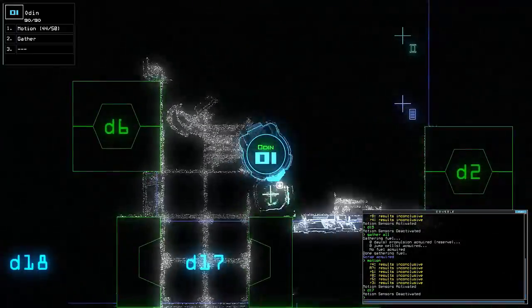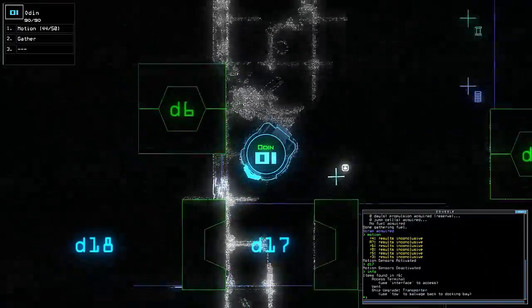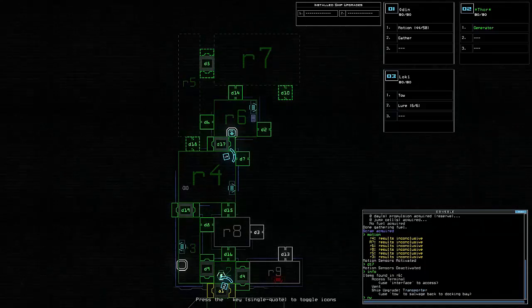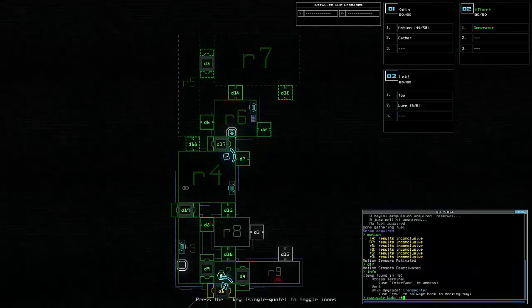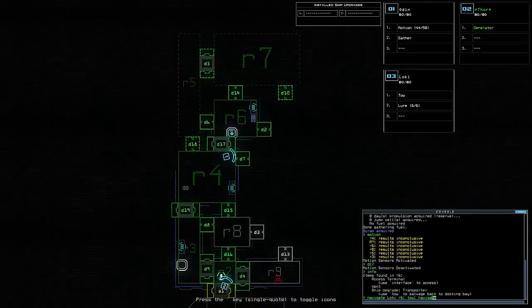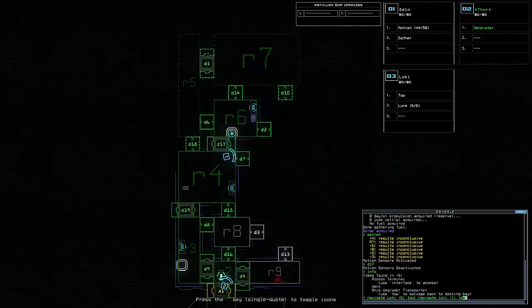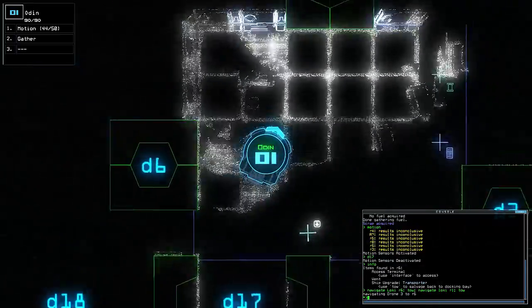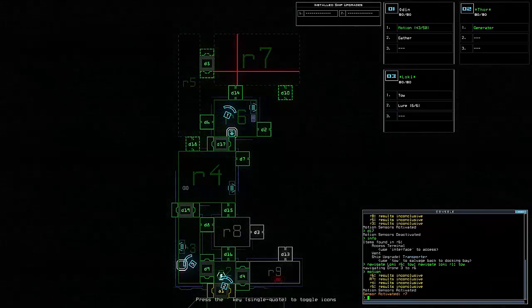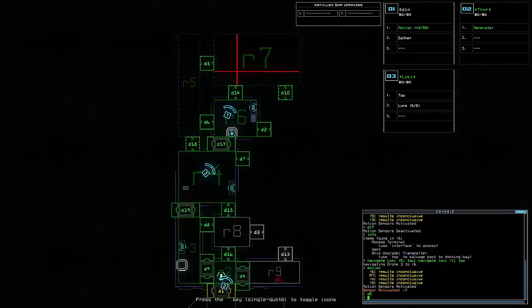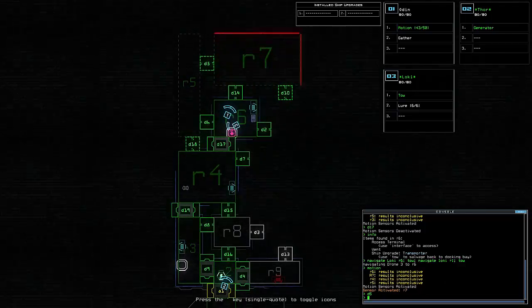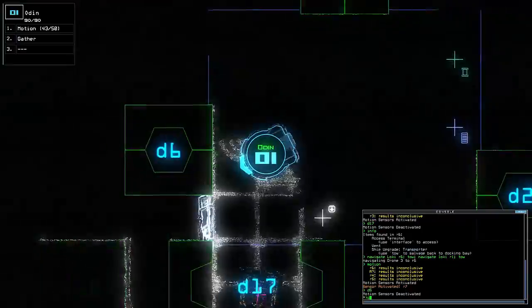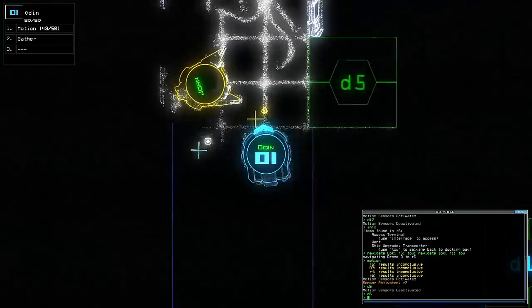What we're going to do is try and grab that nice and quick. We're going to have to navigate Loki, send him over to R6, separate our commands with semicolons, do a tow here so we'll pick that up, navigate Loki to R1 so he comes back to the ship, and tow again to drop it off. In the meantime, we will send Odin up into here, do a motion sensor, and see if we can't find anything else. There is an enemy in there. Let's close D5, maybe we'll be safe to explore D6 now.